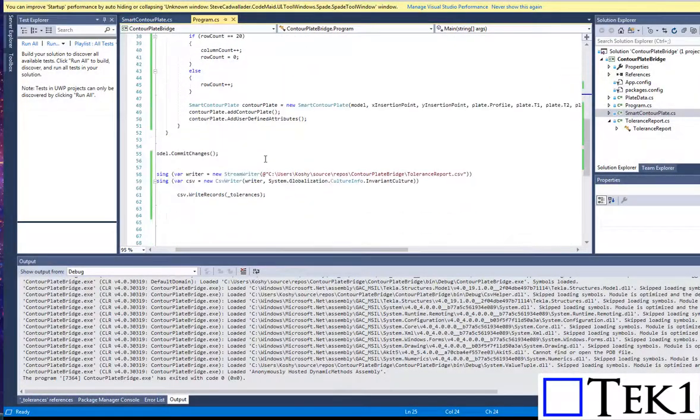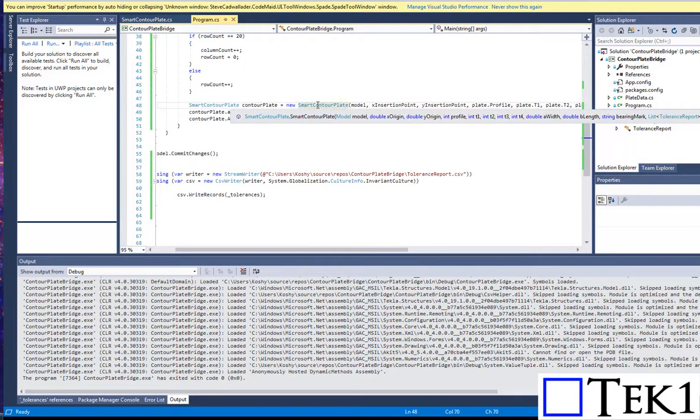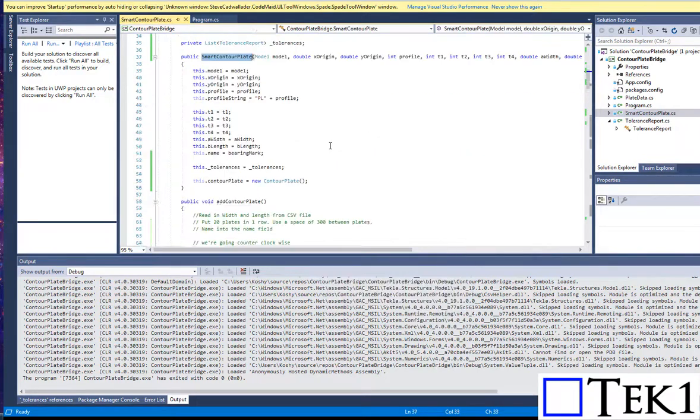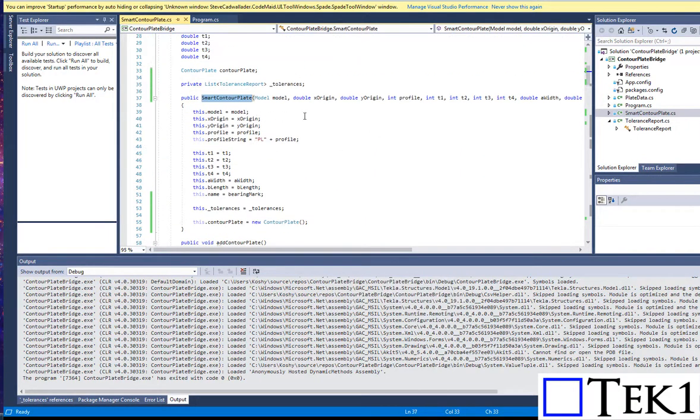Here's the code. As you can see here, we read the CSV file, and then we plug in the relevant parameters for each row in the CSV file to create our contour plate.